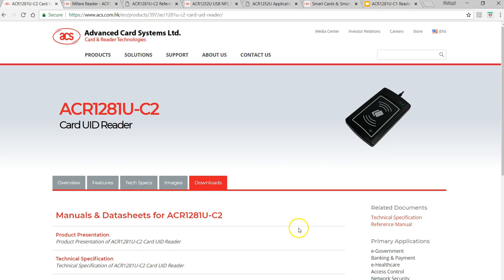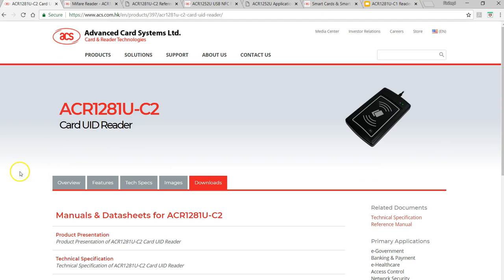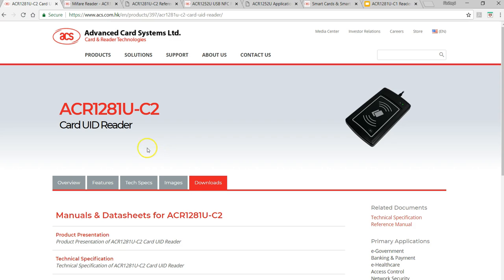Before I decided to buy this reader writer, I saw this product on the manufacturer site: ACR1281U-C2, which was a card UID reader. There's no writer here.